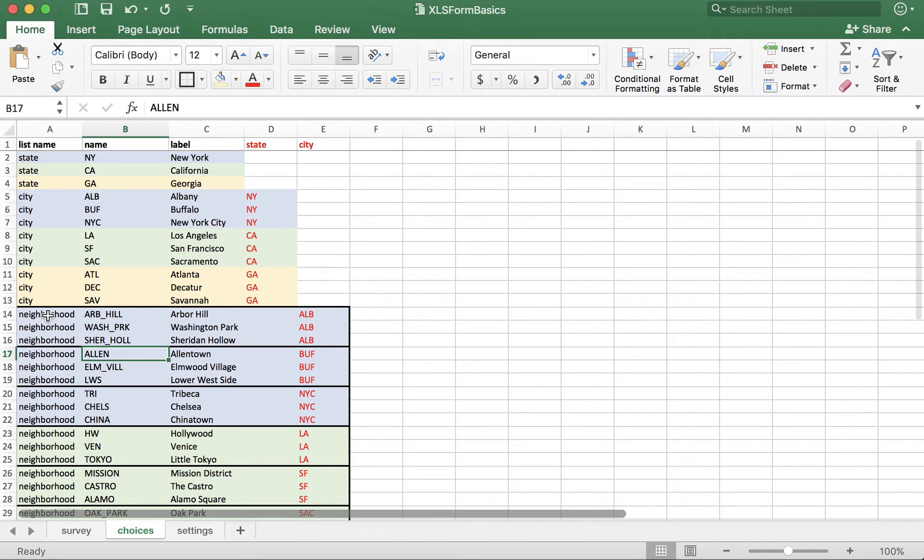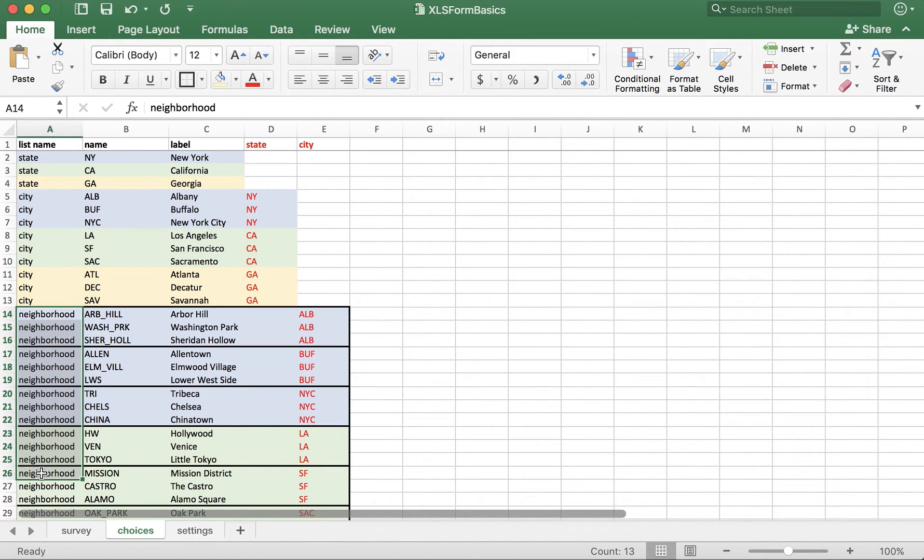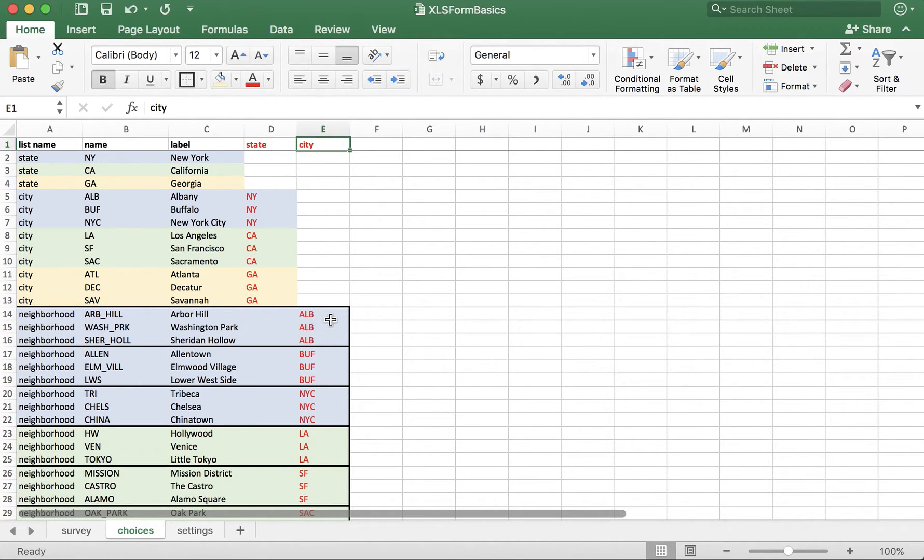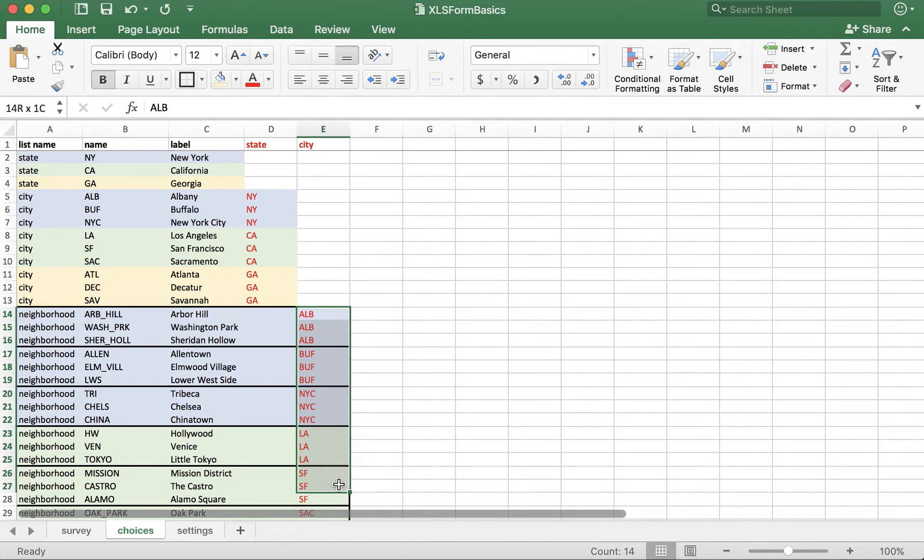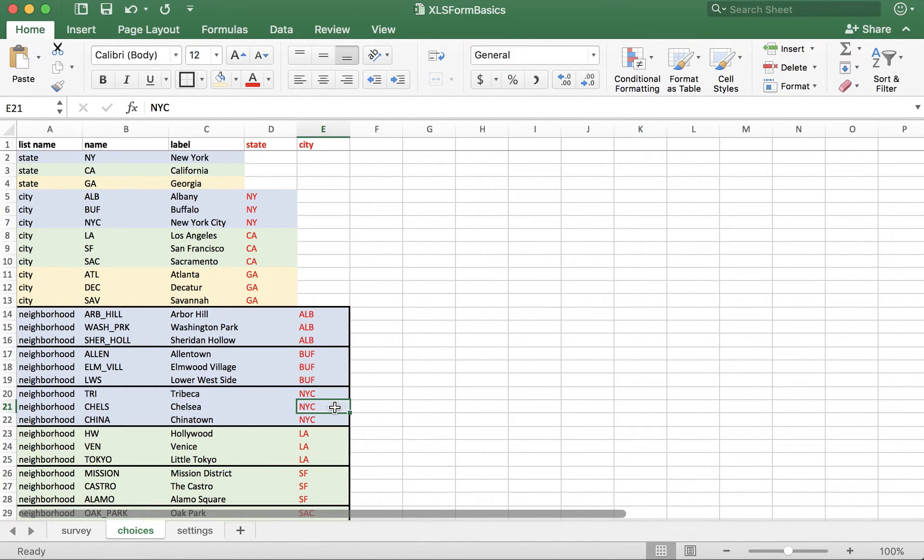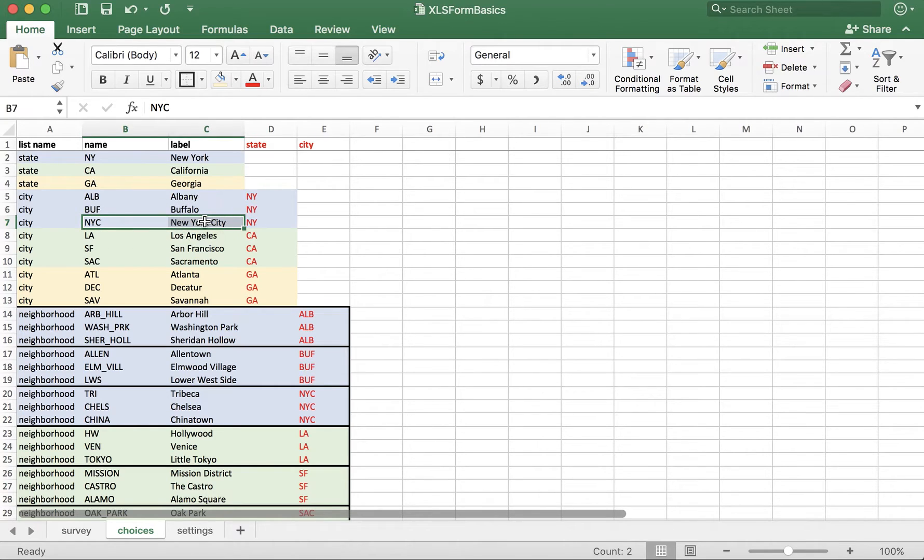We've also gone one level deeper with neighborhoods, and we needed to identify which city the neighborhood belonged in, so we created a new column called City and added the name of each city next to each neighborhood. For example, Chelsea belongs in the city whose name is NYC, which we can reference here is New York.